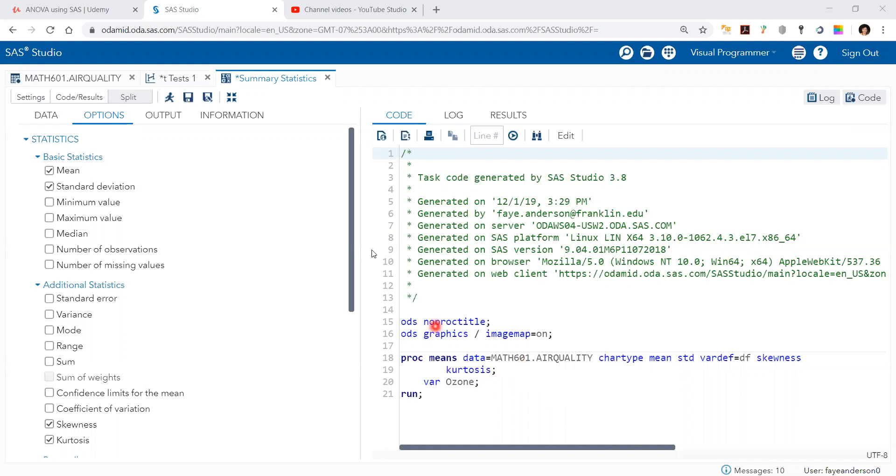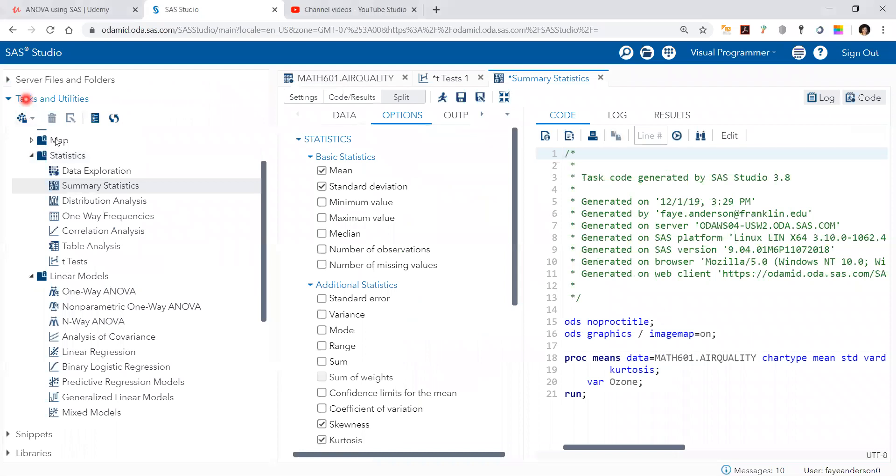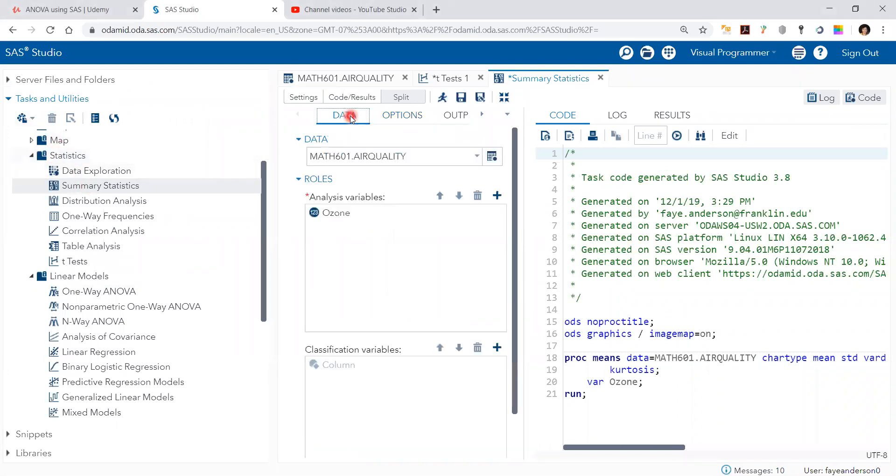So in SAS Studio you pick here and statistics, tasks, statistics and then summary statistics, and then under data you select the data and then the analysis variable that you are interested in.